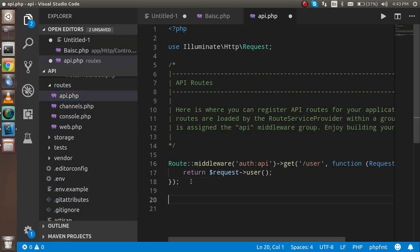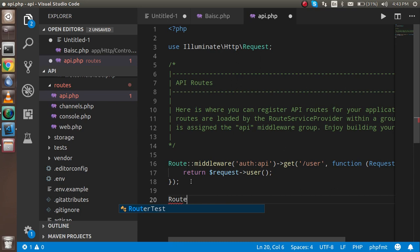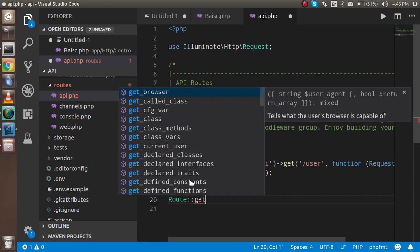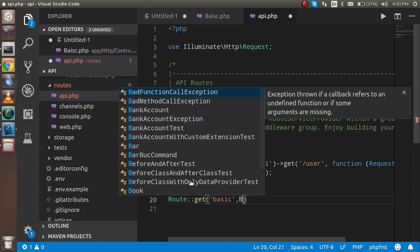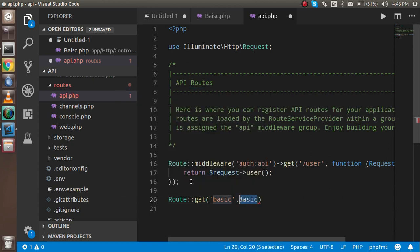In the routes folder, click on the api.php. Here, just make a route for the new API. You can write here like get because it's a get method. In the get method, you can pass the URL that we are going to hit on Postman, and the second parameter is the controller URL.